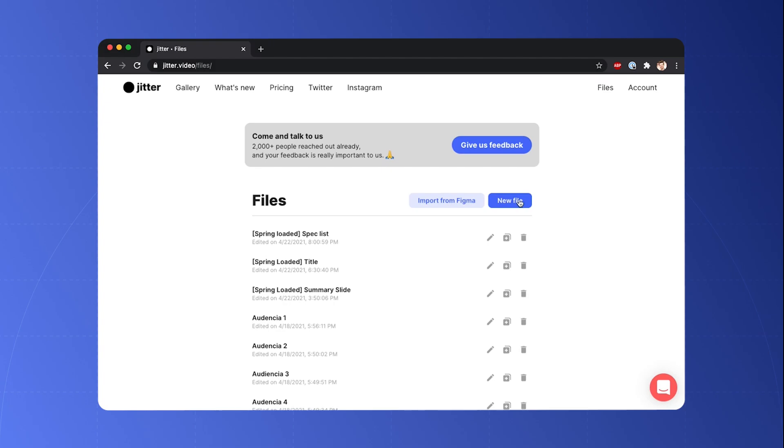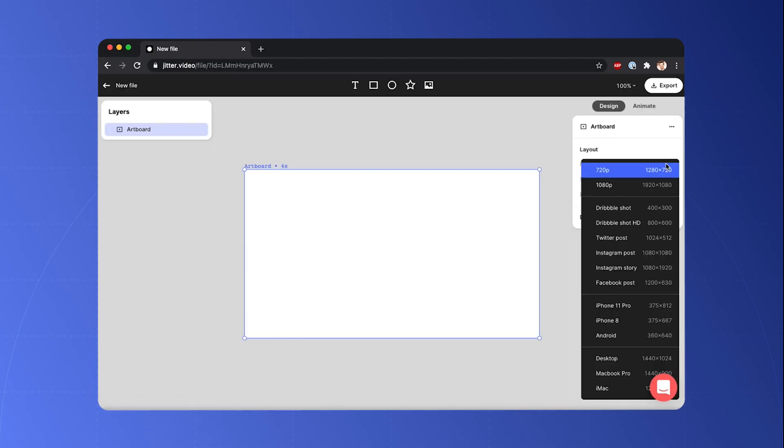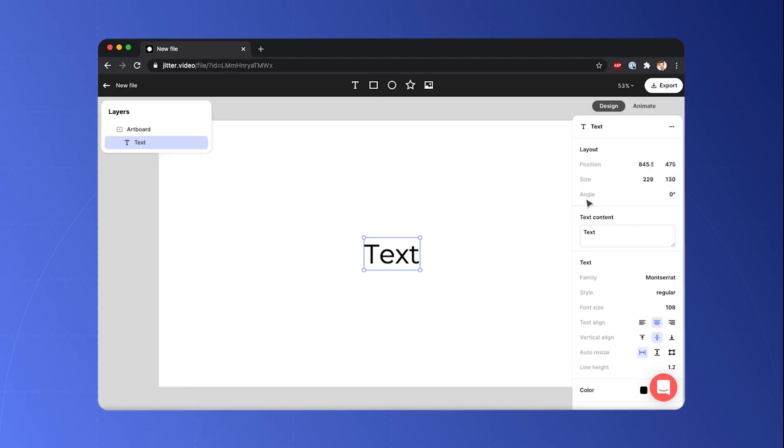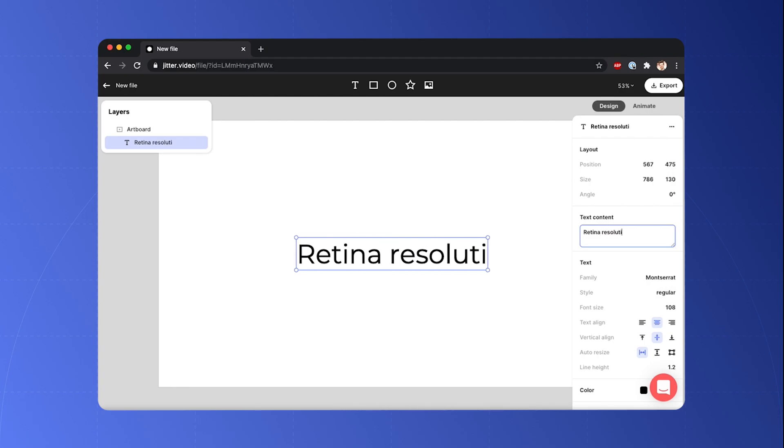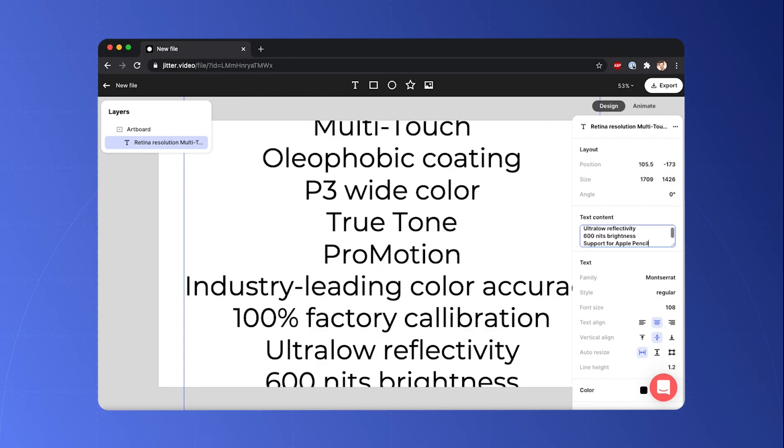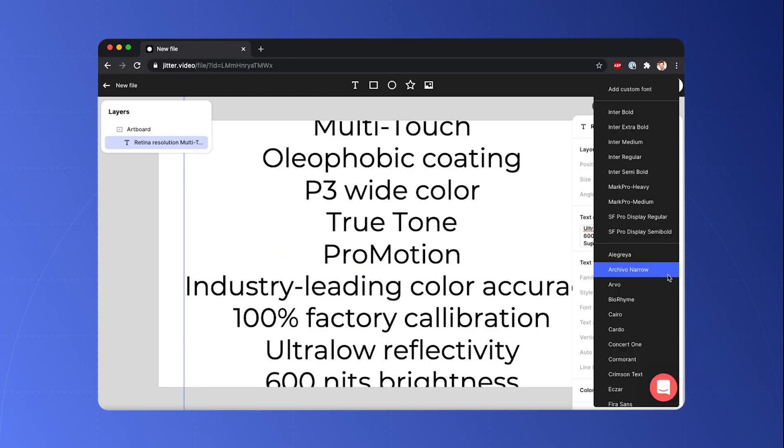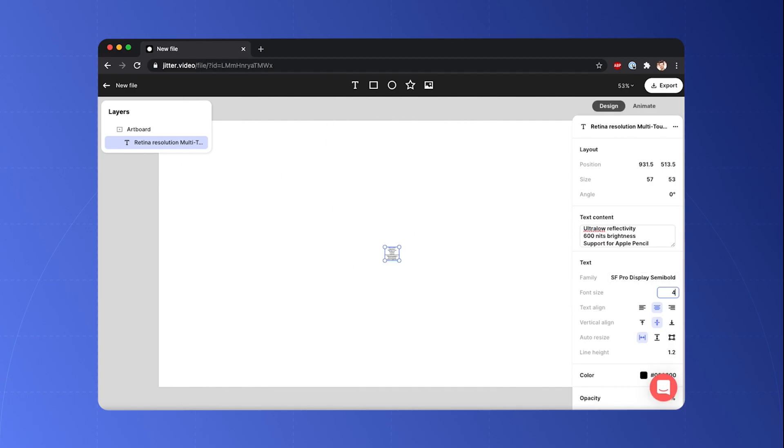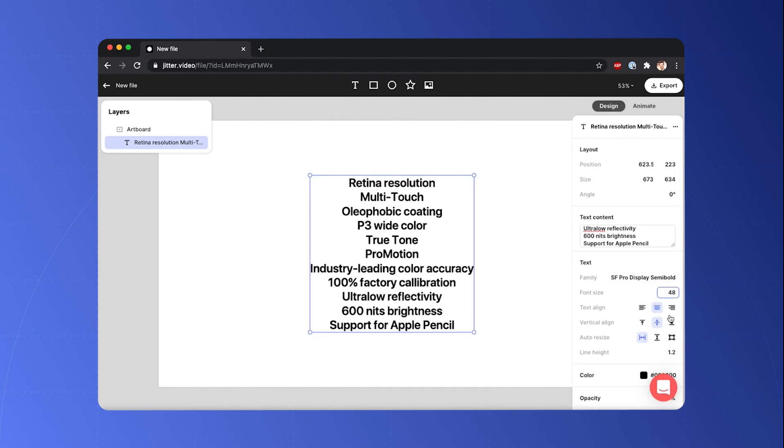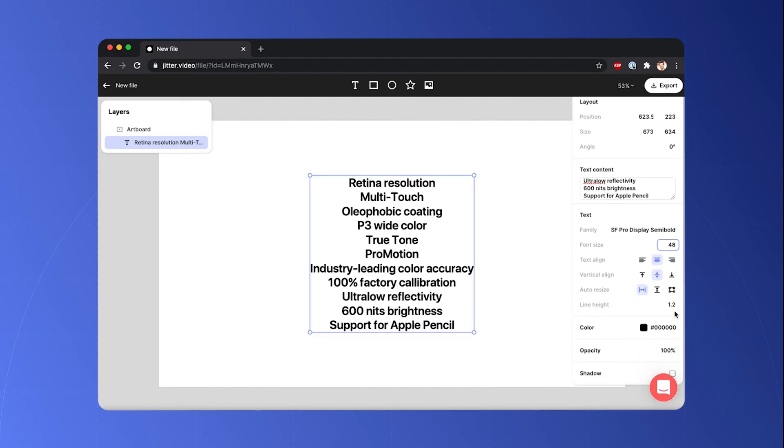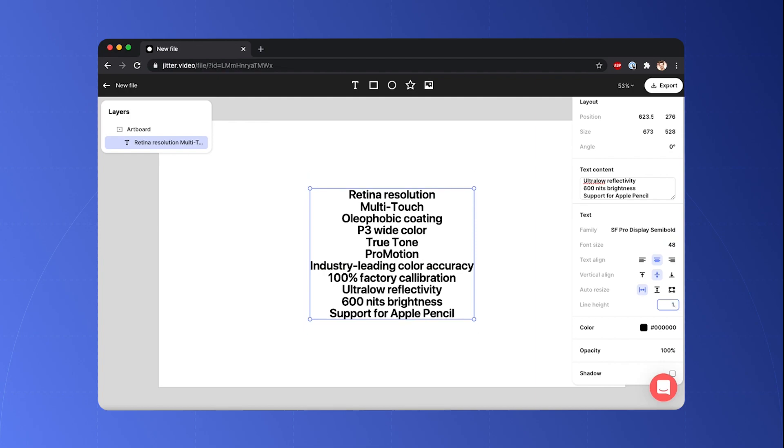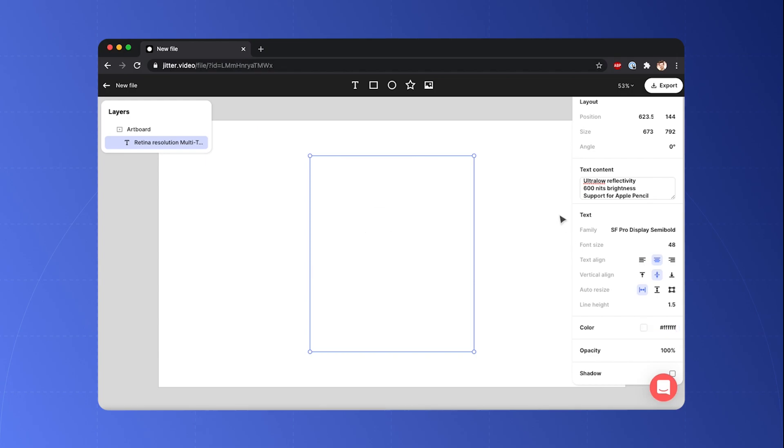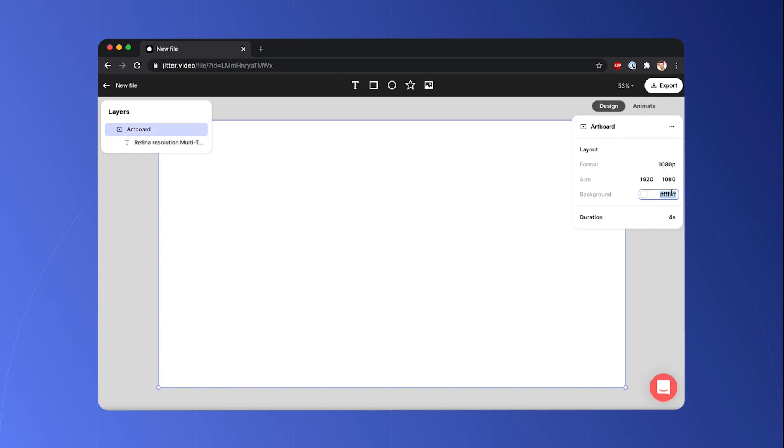Let's create a new file, select the output size and add a text. So I'm going to type retina resolution and paste the rest. I'm going to change font, the size for instance 48 and the line spacing and finally change the color of the font and of the artboard.